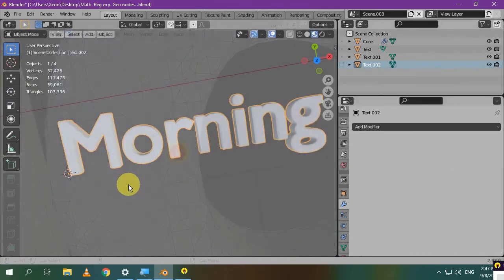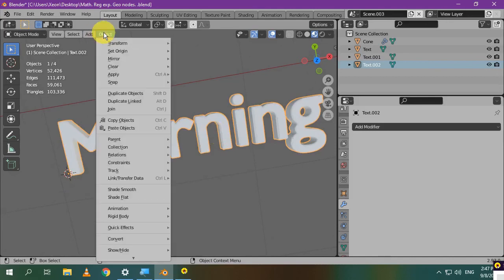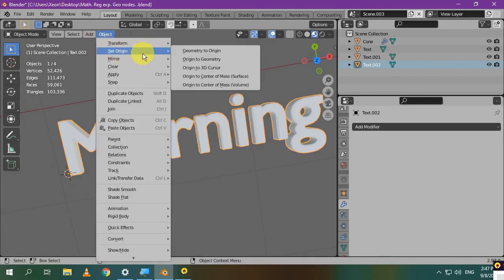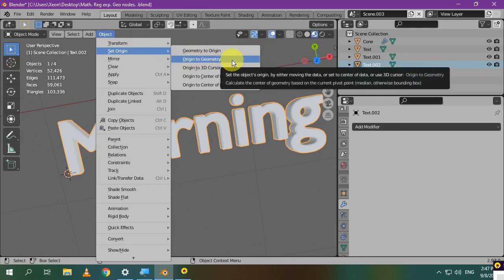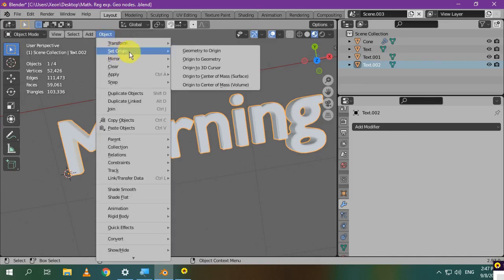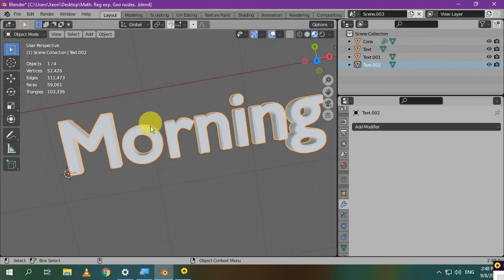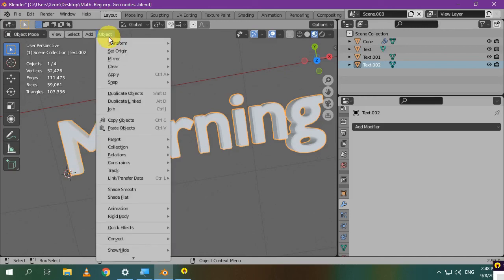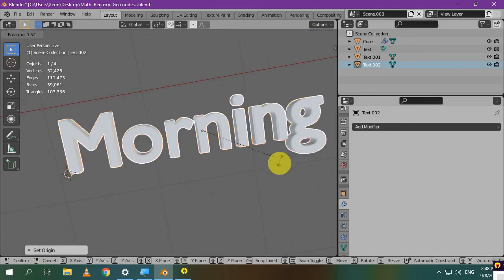I'll explain another method to move the origin point from here to the center. Go to Object menu, choose Set Origin, then select Origin to Geometry. If you choose this option, it means that the origin point will jump to be at the center of the word. If you choose the other option that says Geometry to Origin, it means that the whole word will be relocated or moved and the origin point will remain at the same place. Let's choose Origin to Geometry. Here's the new location of the origin, you can rotate it like that.